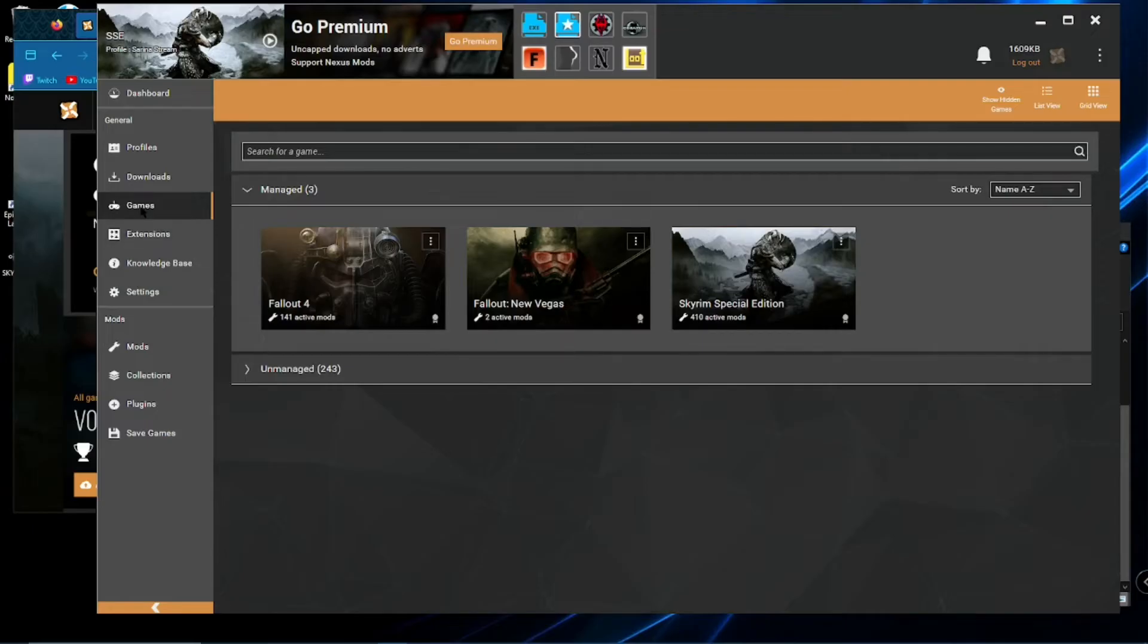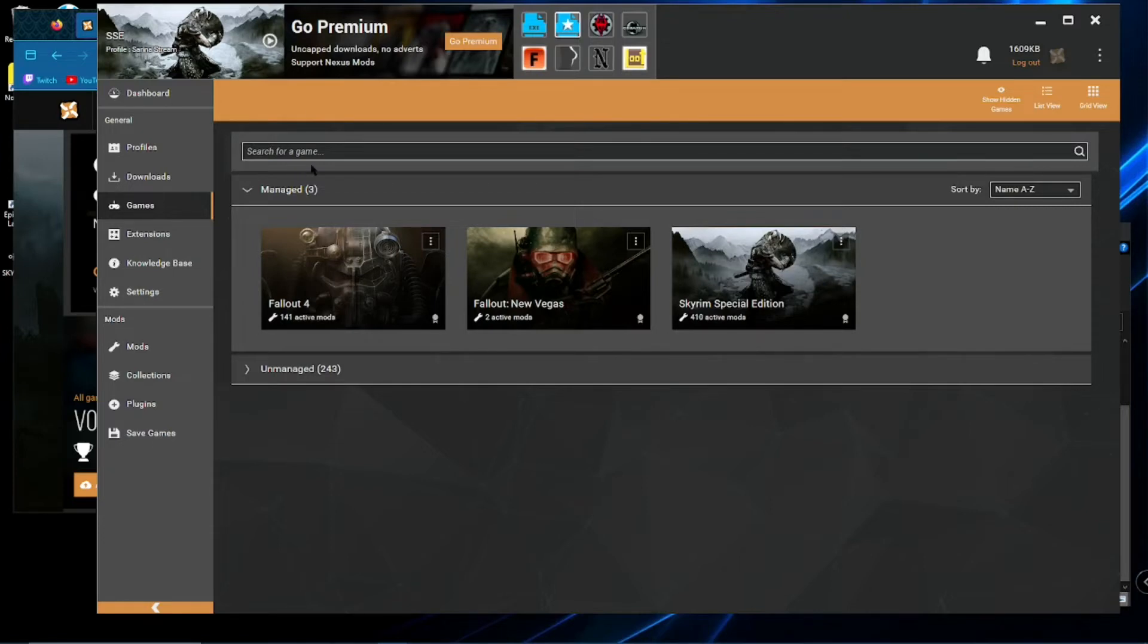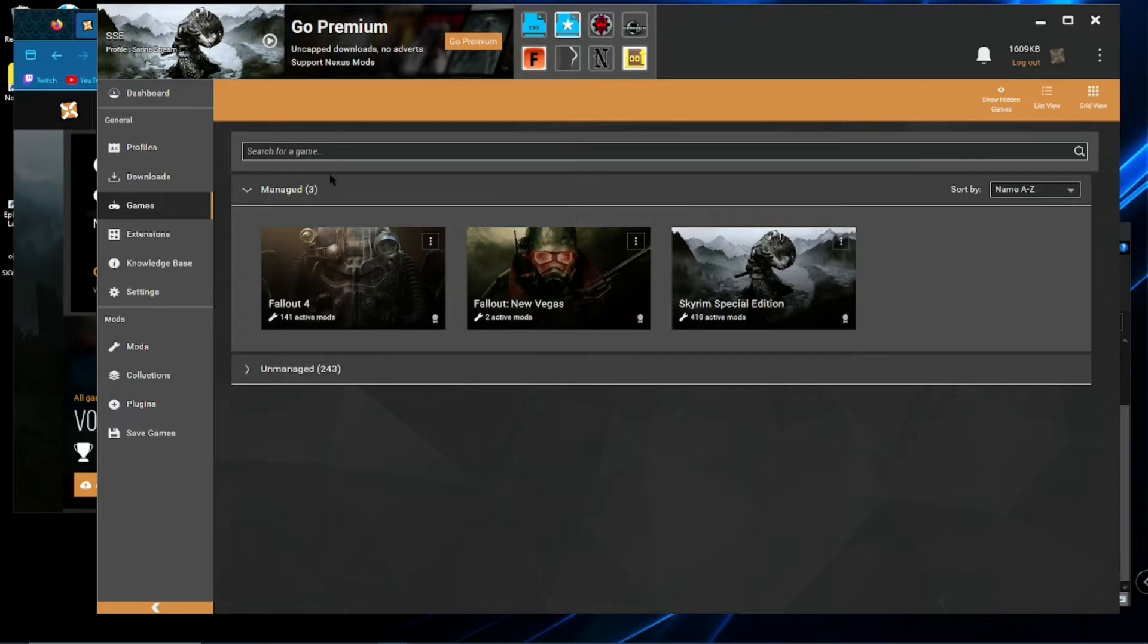But click on games and there'll be a little button to scan for games. That's why you make sure you have launched Skyrim before. Vortex will find it for you, usually. If not, you can search for the game.